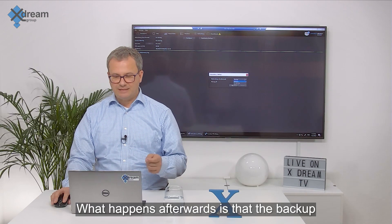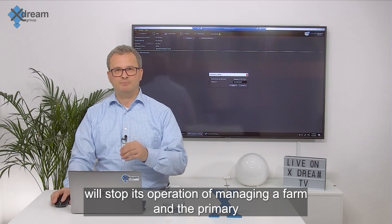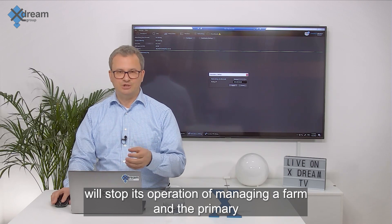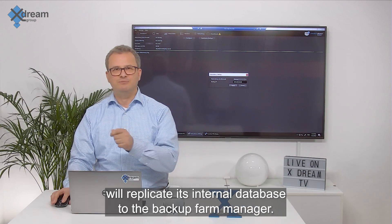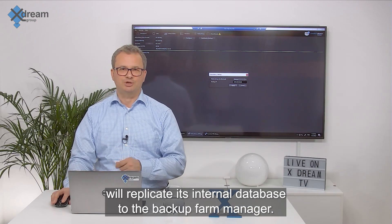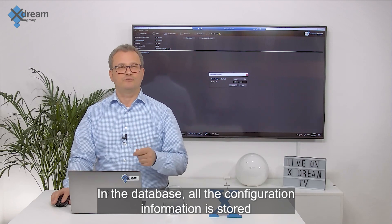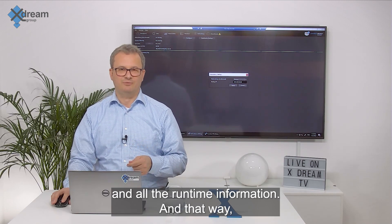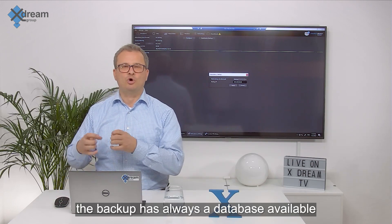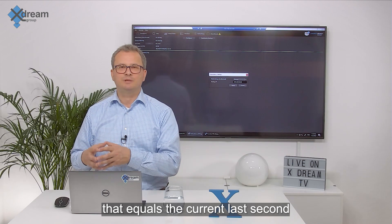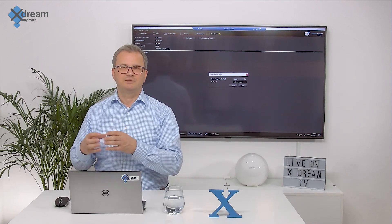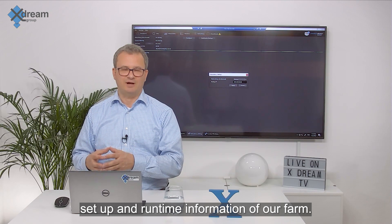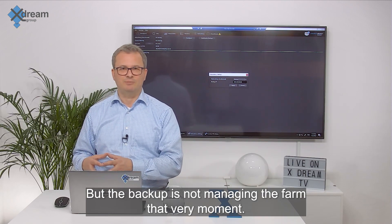What happens afterwards is that the backup will stop its operation of managing a farm. And the primary will replicate its internal database to the backup farm manager. In that database all the configuration information is stored and all the runtime information. And that way the backup has always a database available that equals the current last second setup and runtime information of our farm. But the backup is not managing the farm that very moment.